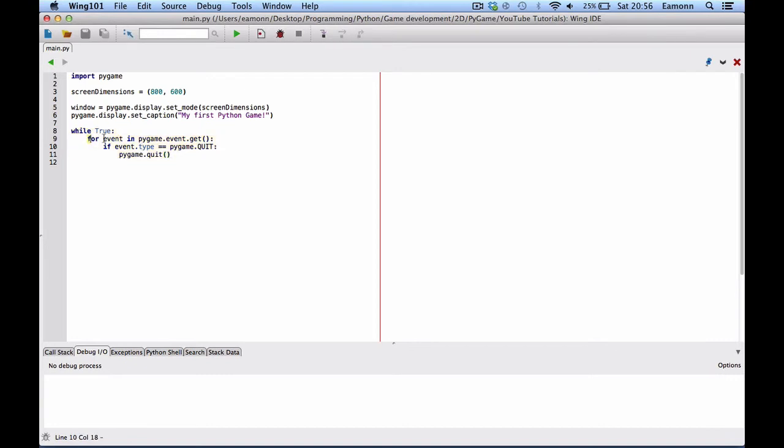And then here we loop through all the events. Hold on. I'm just gonna move it onto the knee. And like, let it air a little bit. My laptop. So, here we are saying for event in Pygame dot event dot get.